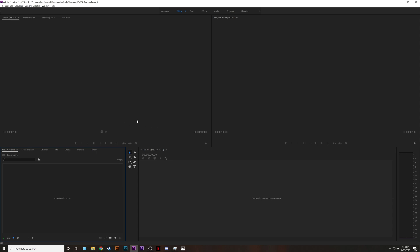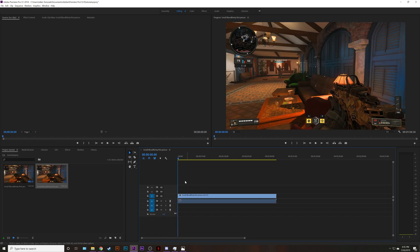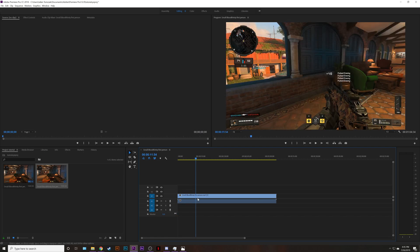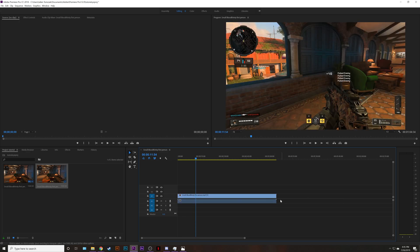Next drag your clips in. Drag your clip into the timeline. Edit it however you'd like with some trimming maybe some cutting.